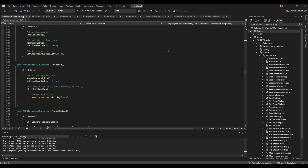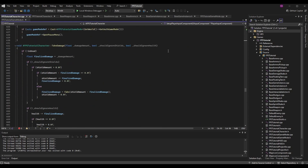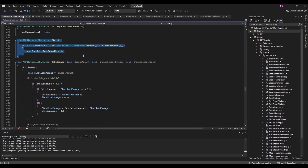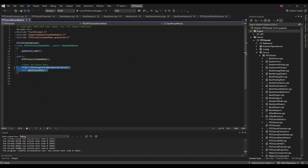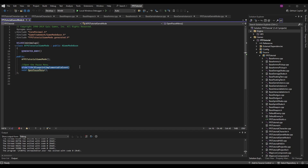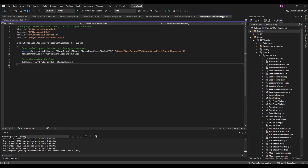Now scroll down to implement the Start function. In the Start function body I want to open the pause menu via the game mode. Go to FPSTutorialGameMode.h and add a function below the constructor: void OpenPauseMenu. I've also made this a UFUNCTION of type BlueprintImplementableEvent, meaning we call it in code but fill out the behavior in Blueprint. Because it's a BlueprintImplementableEvent we don't need to define it in the .cpp.